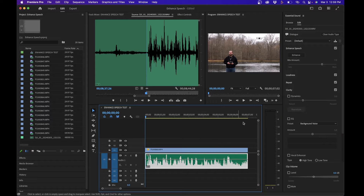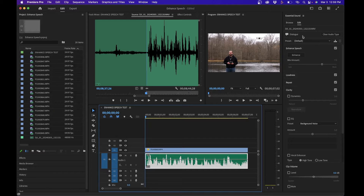Once you select the dialogue option, you'll see the options in Essential Sound. The new feature that just came out in the recent addition to Premiere Pro is enhanced speech. You should see it right here.